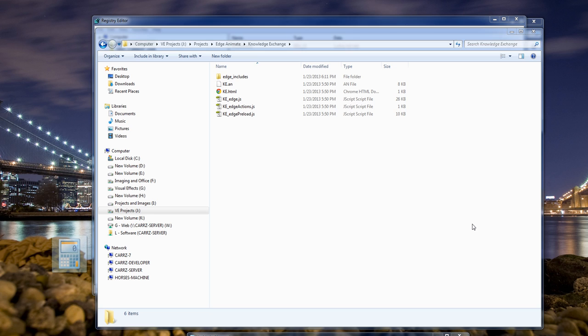This right here is setting the default program for a file type. In this case, we are working with Edge Animate, and that's Adobe Edge Animate.